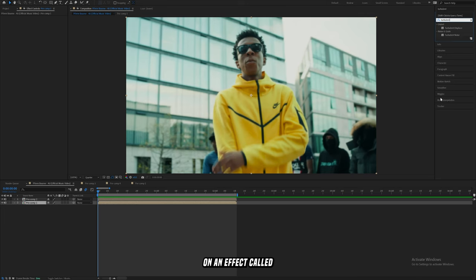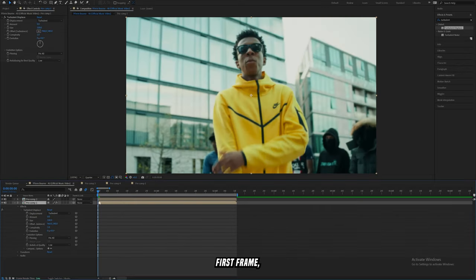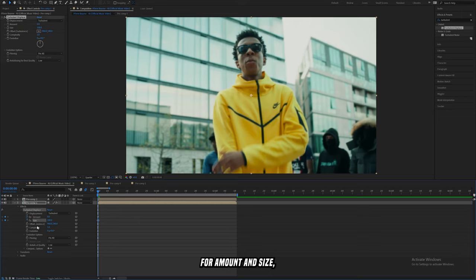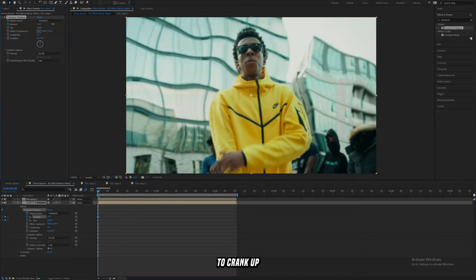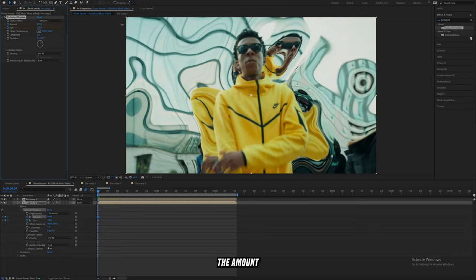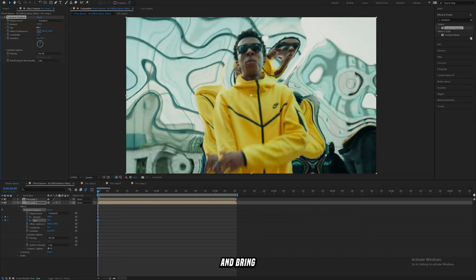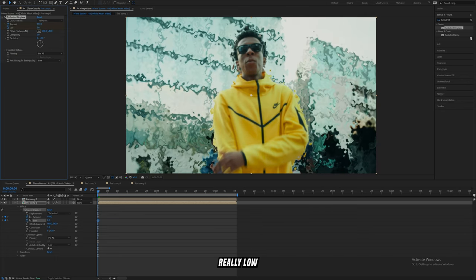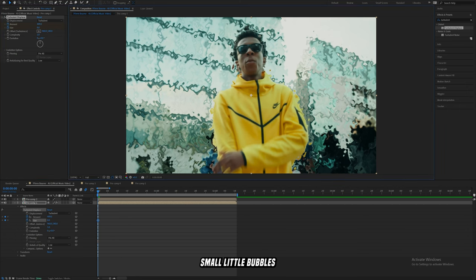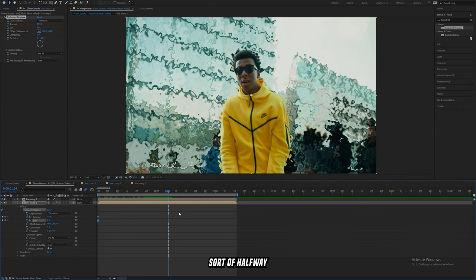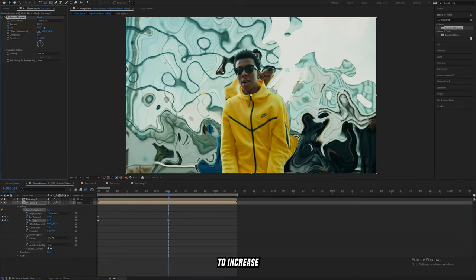We're going to add on an effect called Turbulent Displace — you've probably worked with it before. On the first frame of the background layer, set a keyframe for Amount and Size. Crank up the Amount to something really high and bring down the Size to something really low so that you have these really small little bubbles around your subject.